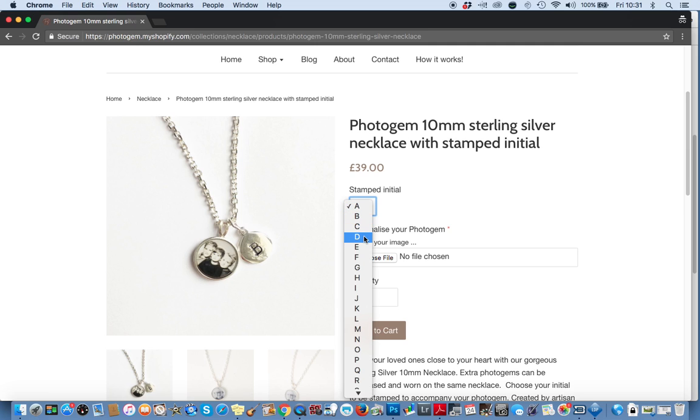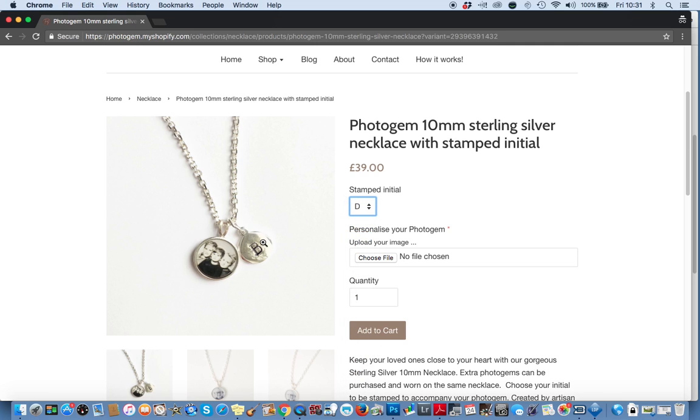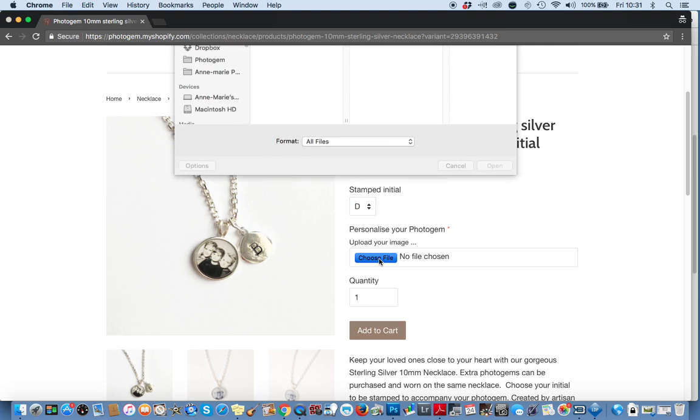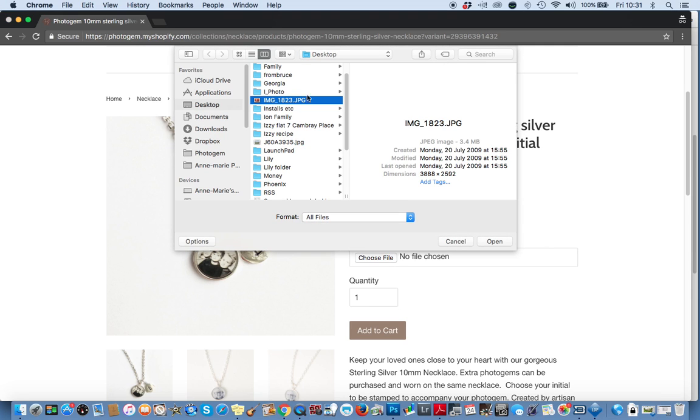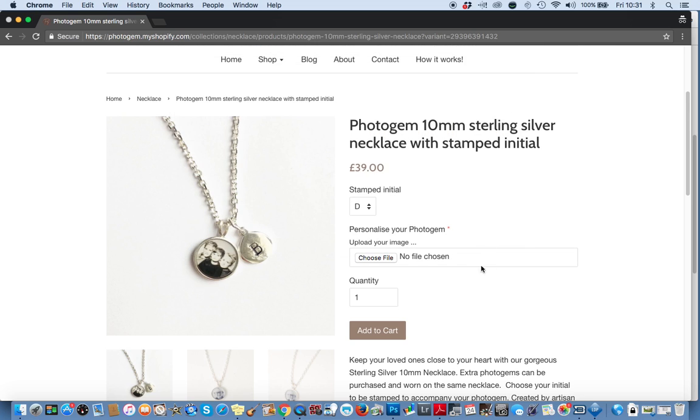In this box here, you'll choose which letter you would like stamped on here and in this box, you'll choose which image you would like to use. I'm going to use this one. It's perfect. I'd just like one necklace so I add it to the cart.